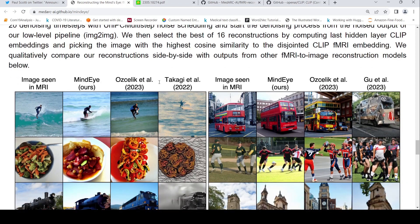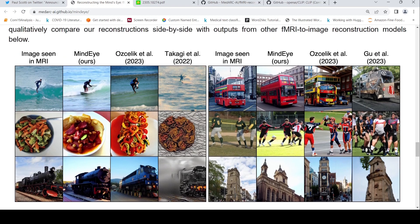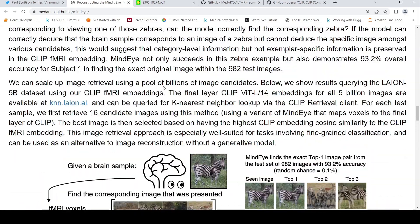Looking at the reconstruction results, some results are quite close in terms of semantics. Comparing to other papers, this model shows the image seen in fMRI alongside results from this paper and from prior works. Compared to prior works, this work has improved over the state of the art.